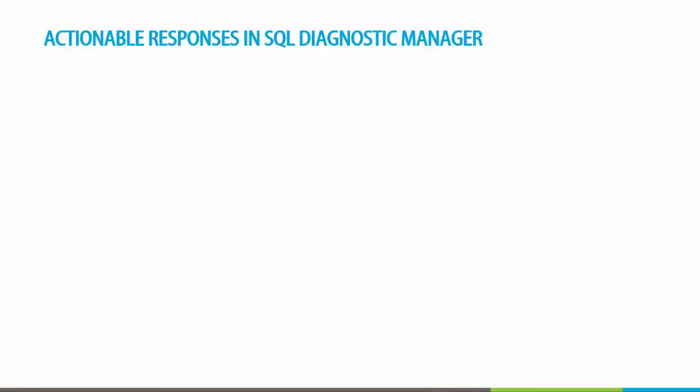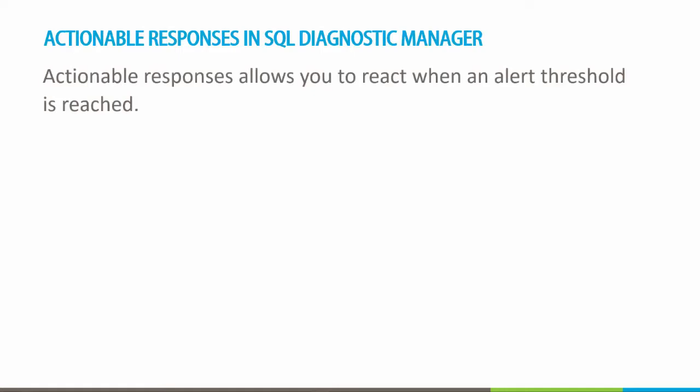Hello and welcome to this video on how to create actionable responses in SQL Diagnostic Manager. Actionable responses allow you to react when an alert threshold is reached.